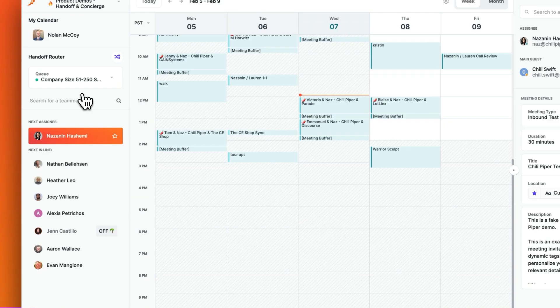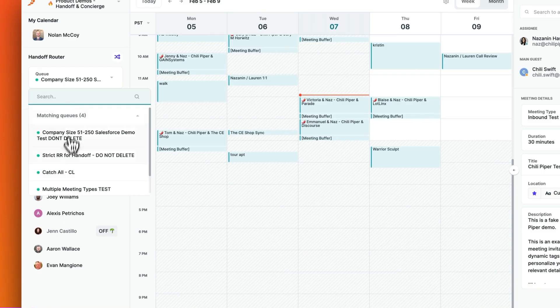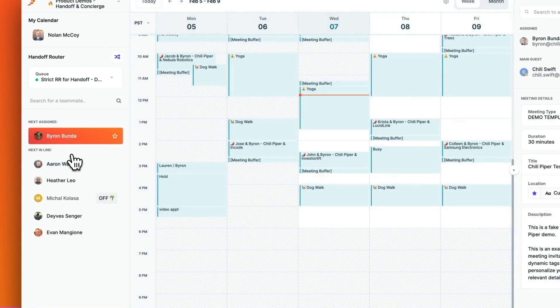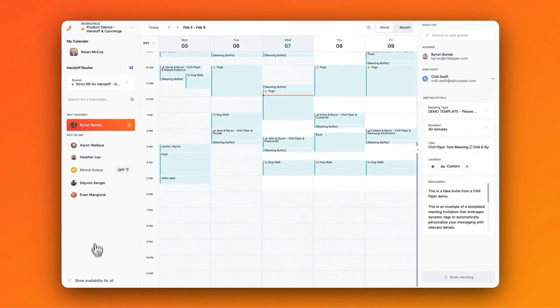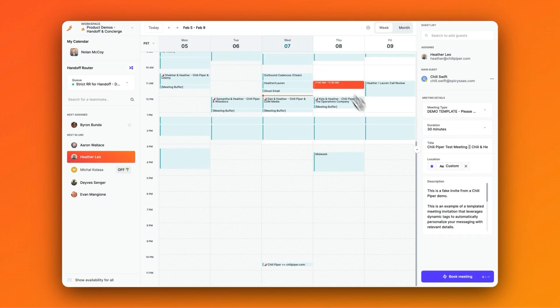In fact, Chili Piper is the only scheduling tool that automatically matches reps without any manual effort. But in the event that you want to round robin this person, you can easily enable a strict round robin to ensure equal distribution. And by using the Show Availability for All feature, you can ensure equal and fair distribution across your team.